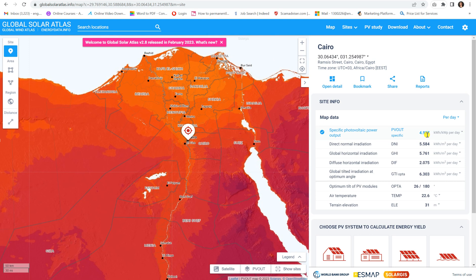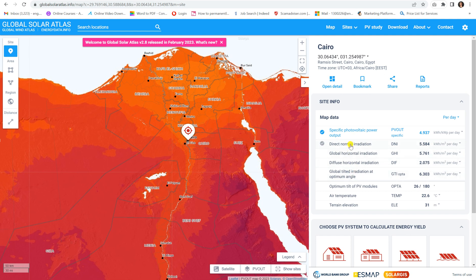Then you have the Direct Normal Irradiation (DNI), Global Horizontal Irradiation (GHI), Diffused Horizontal Irradiation (DHI), and Global Tilted Irradiation at optimum angle (GTI). All four of these definitions were discussed in the lessons on definitions in the Global Solar Atlas. If you don't remember them, go back to those lessons.